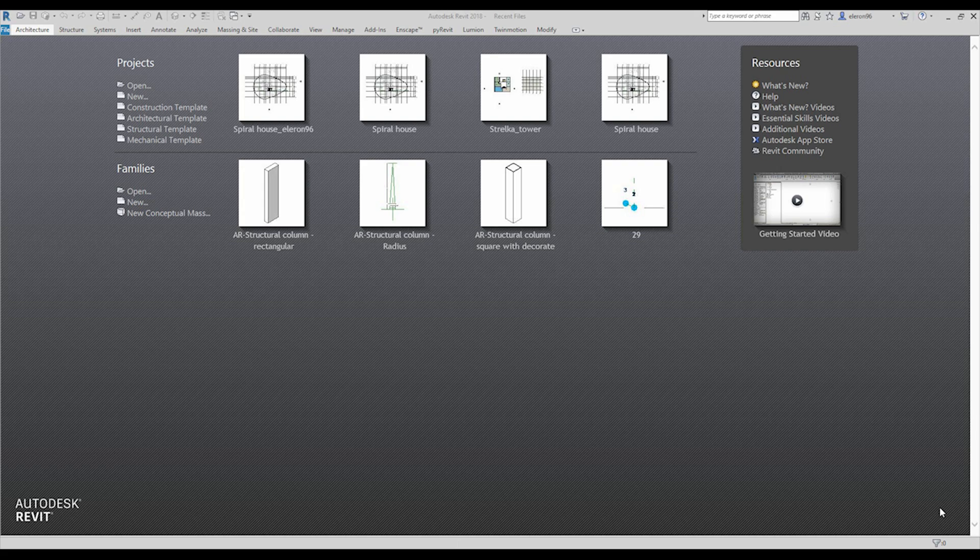Hello everyone, and today we will continue our lessons, our series of lessons on how to create your own project from zero to the end.